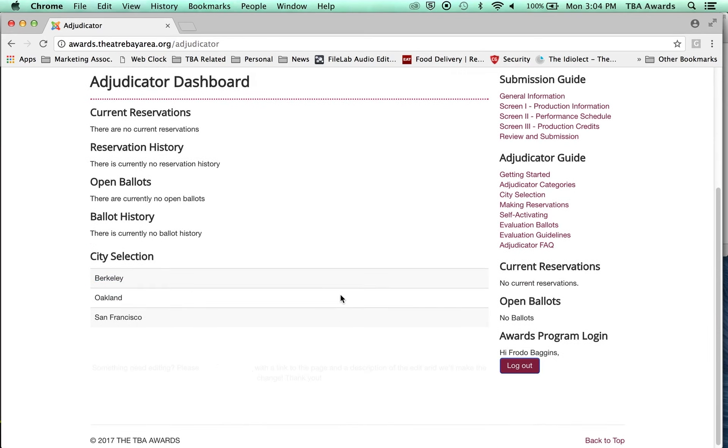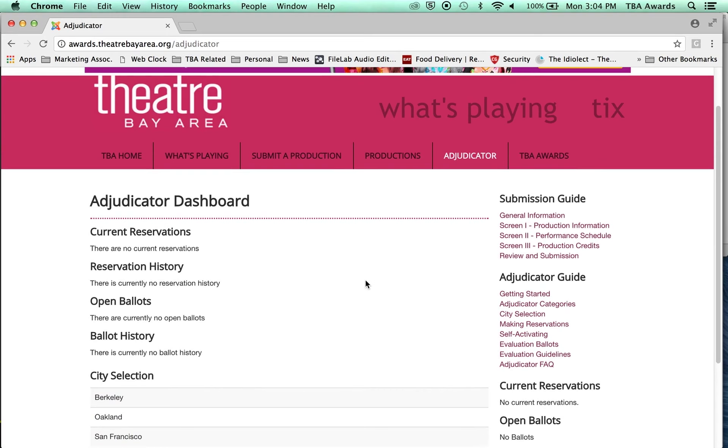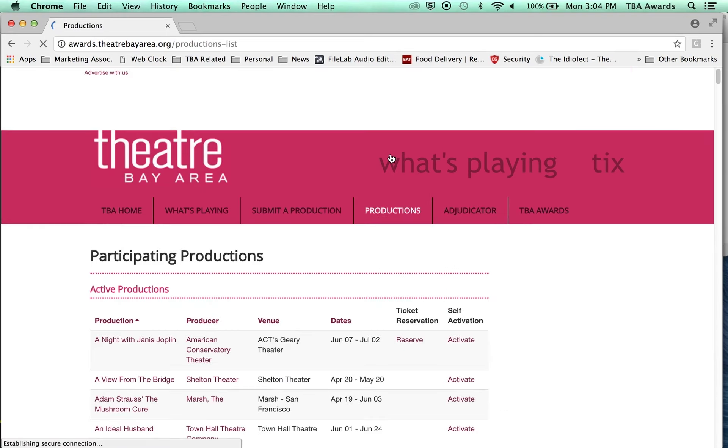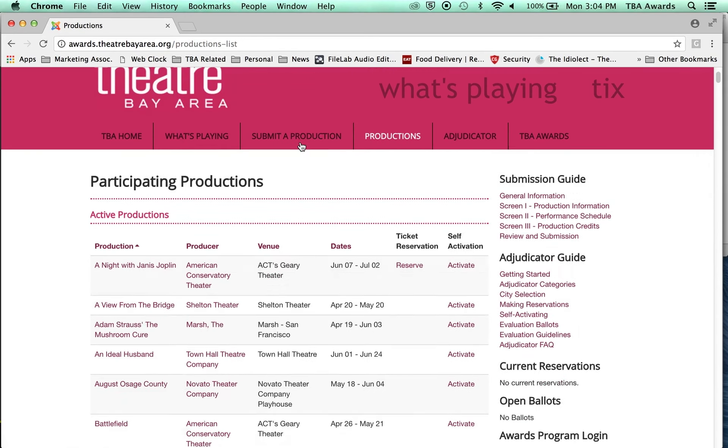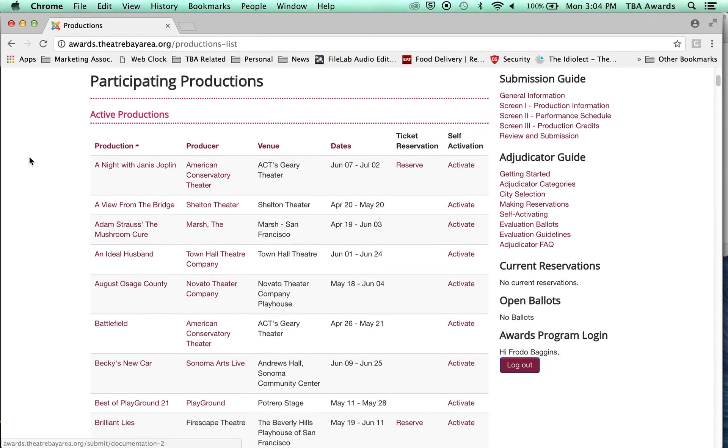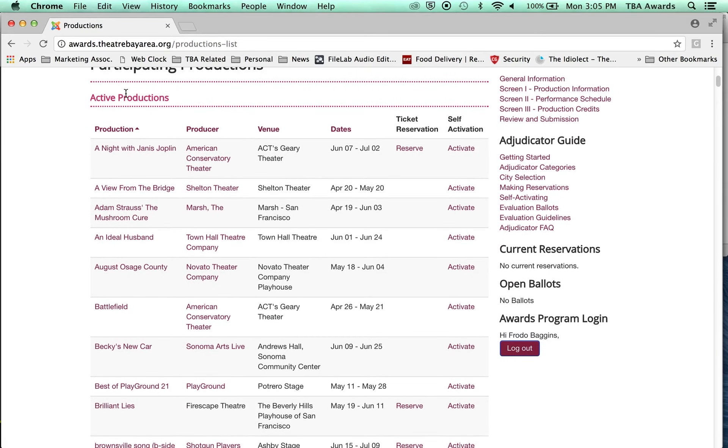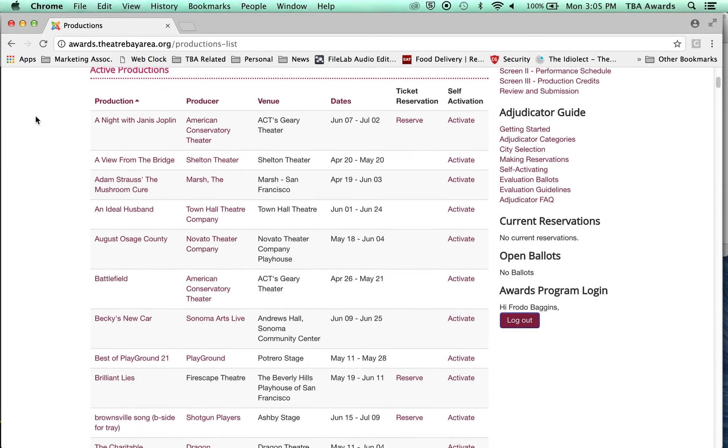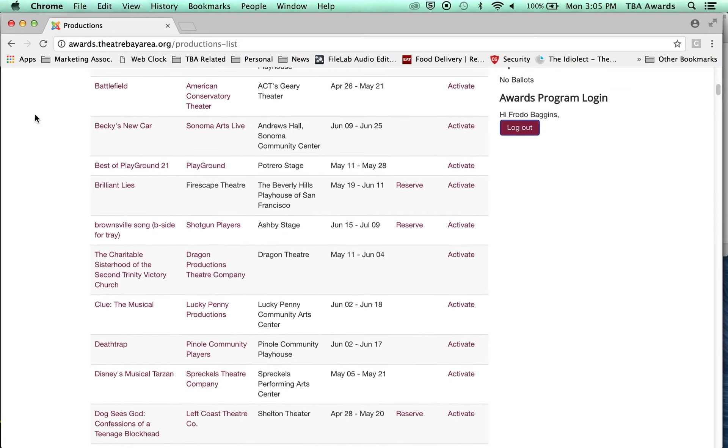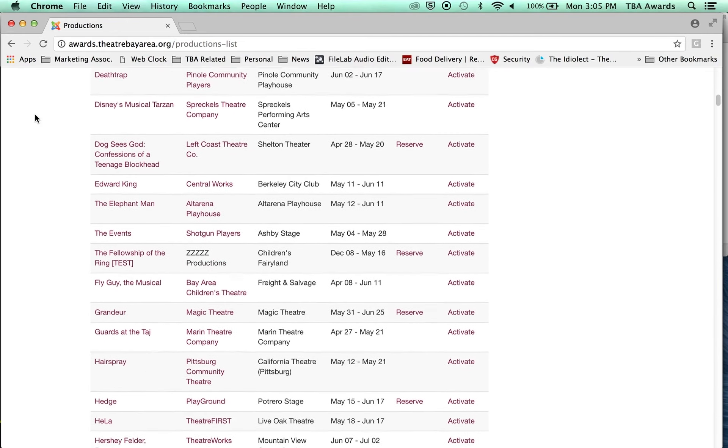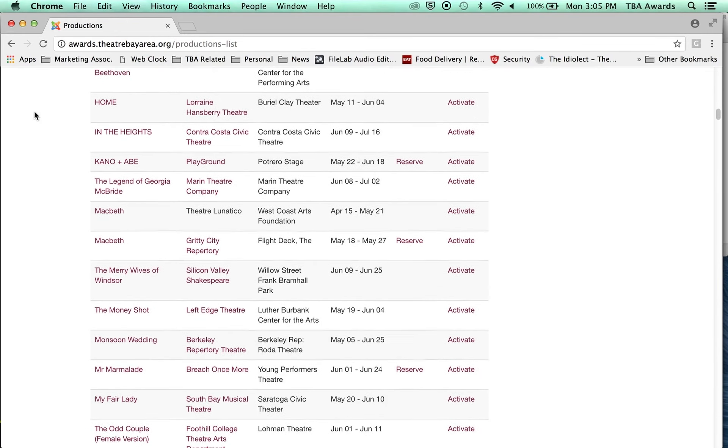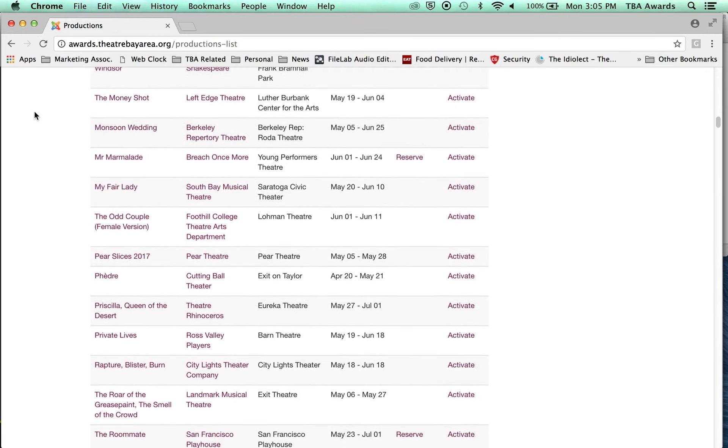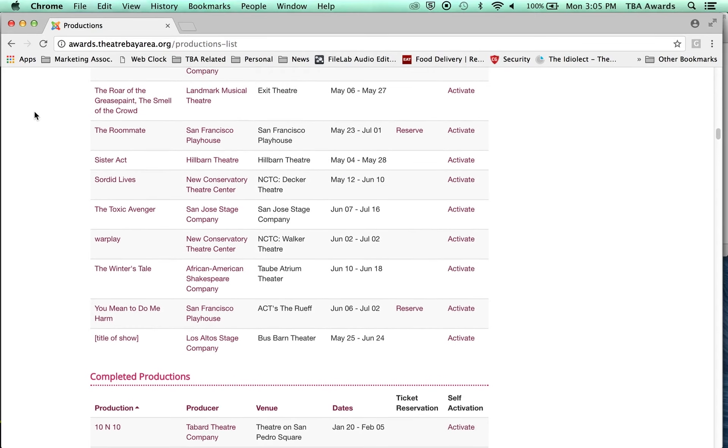So we have these city selections now. And now the last thing I'm going to show you before this video is over is the productions page. So go over to the productions page. Okay. And here is where we see all the productions that are part of the awards program. So up here we have active productions. We'll scroll down and it shows you really everything, whether or not it's actually playing right now, these are things that you can reserve tickets to.